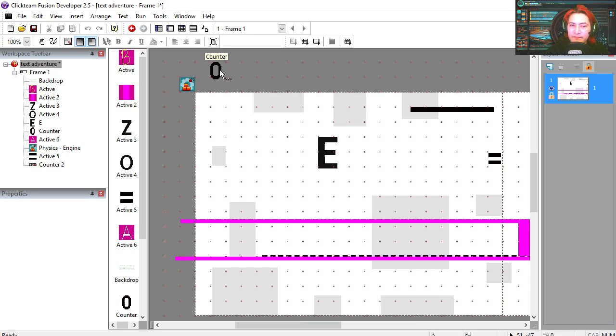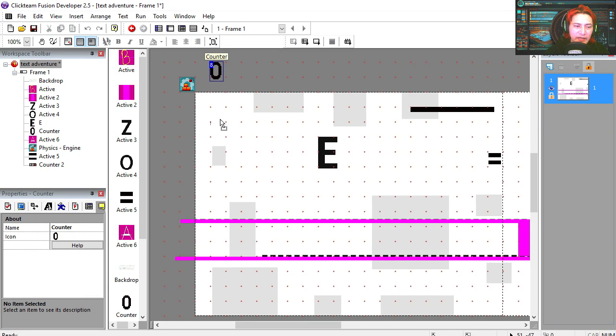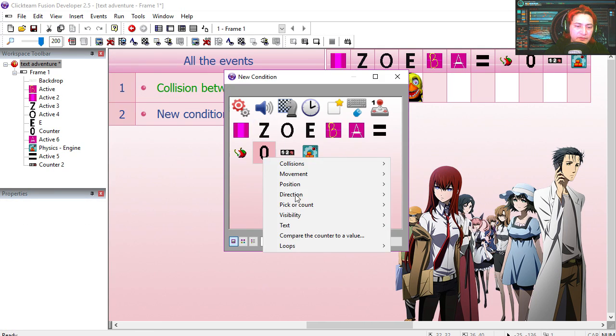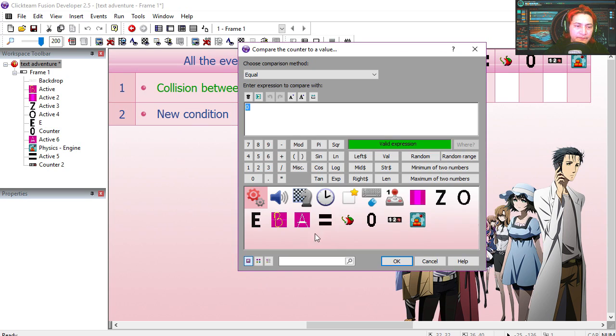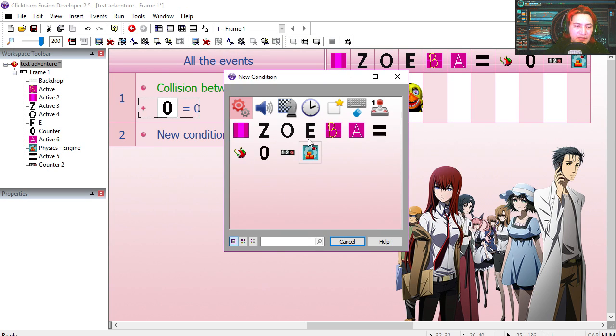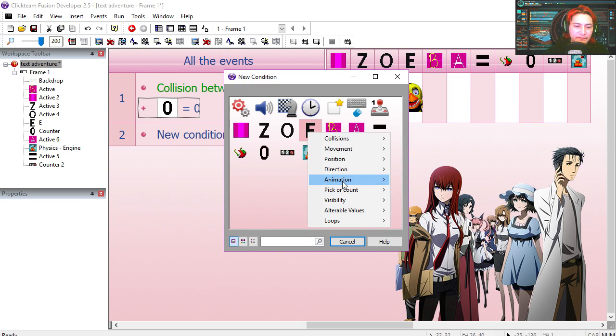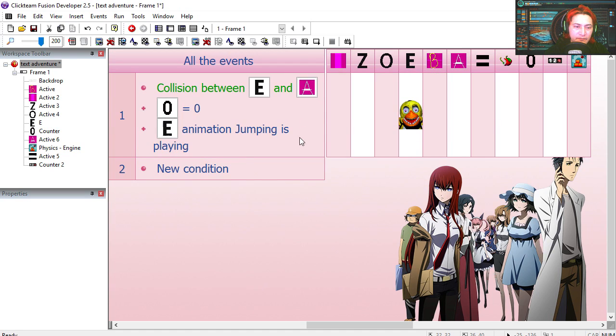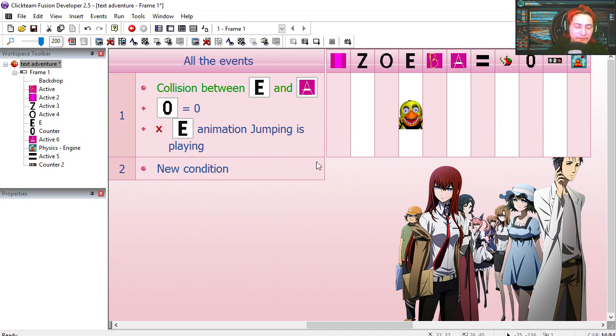This is already a platform object, so notice that we have a counter here. So this is only going to work if this counter is at zero. And our jumping animation is not playing. Negated. That works fine.